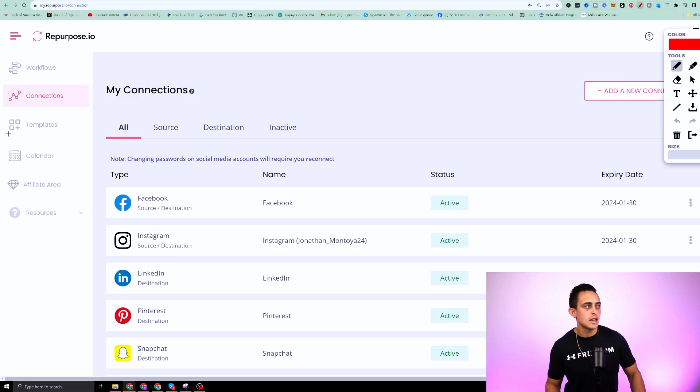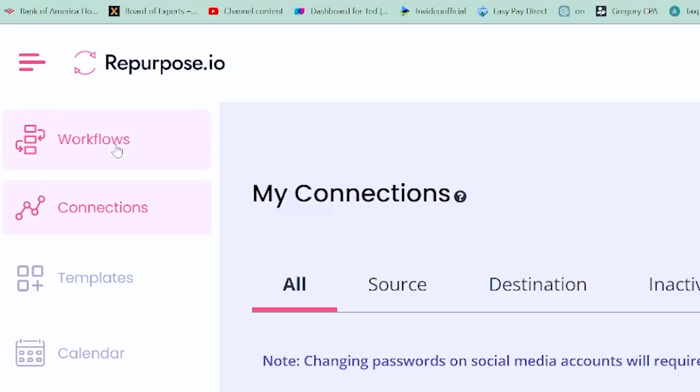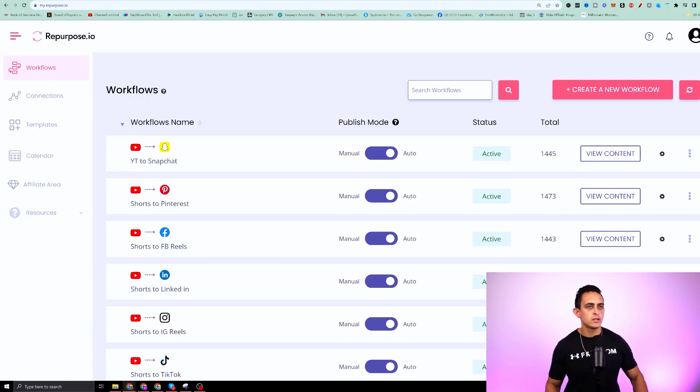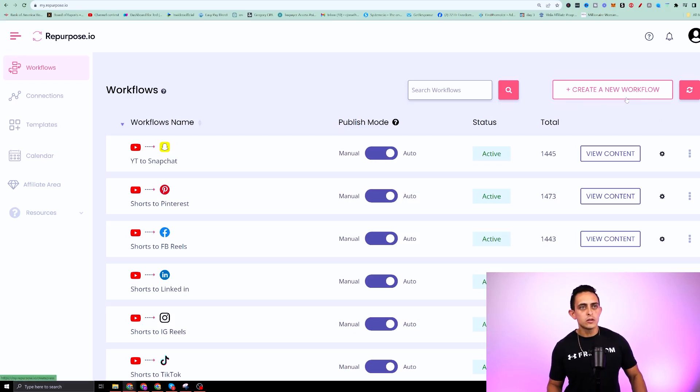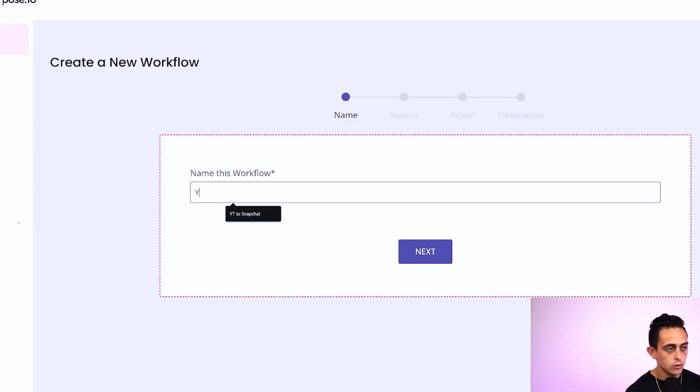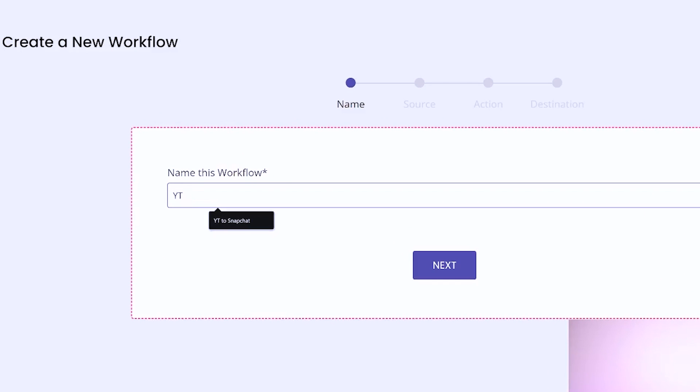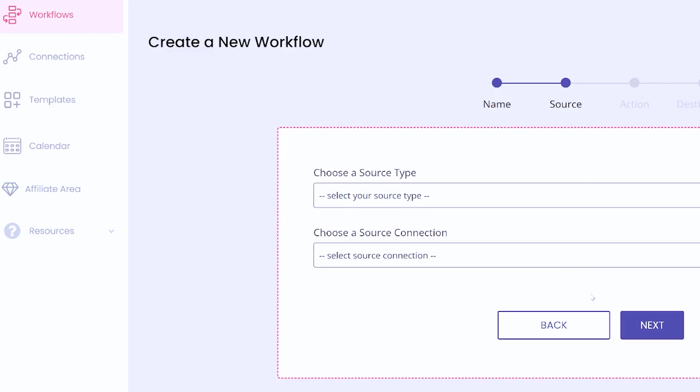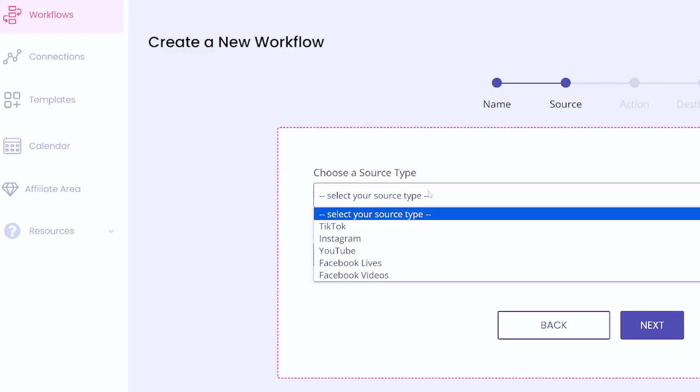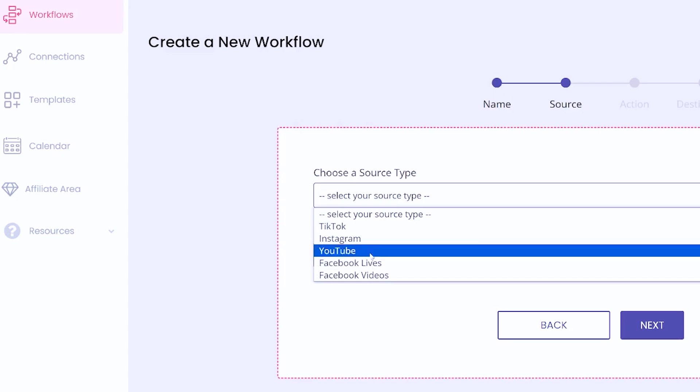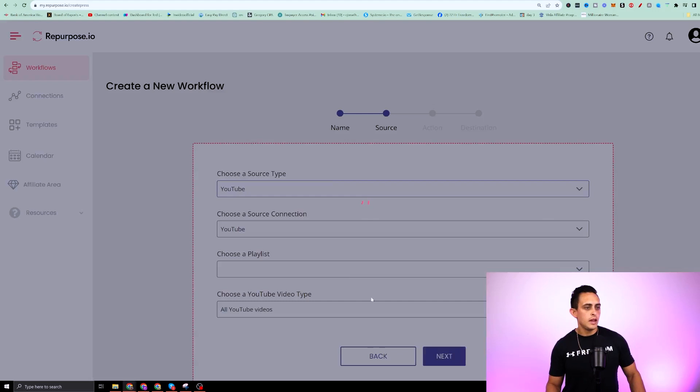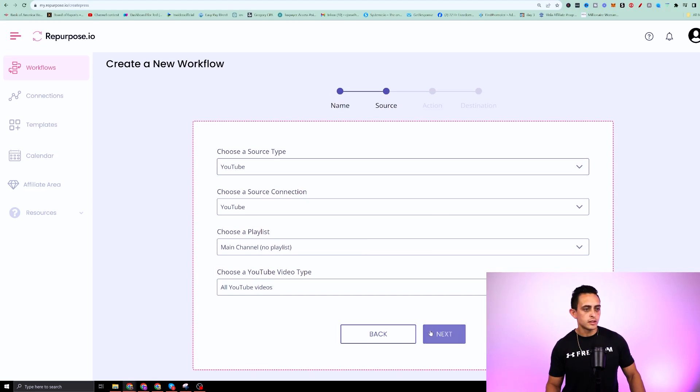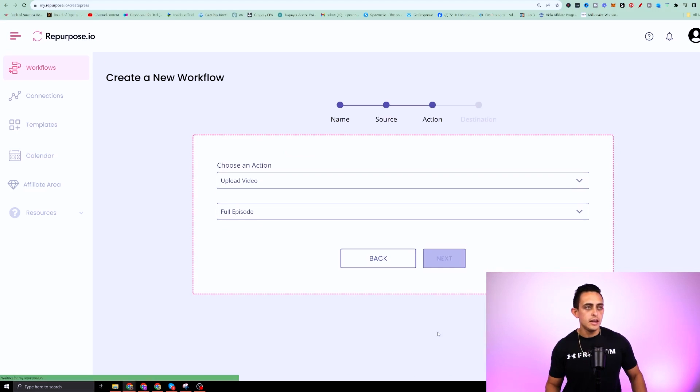The next step is you're going to want to go to workflows. And this is a pretty simple process, but I'll show you what I do with Google drive. So if I go to create a new workflow, I can say YouTube shorts to Google drive. This is just my personal name. This is what I want to name it. So this is the source. This is where it's pulling the video from. So I'm going to say, let's just say YouTube. And then I'm going to just leave as is just like that. I'm going to hit next